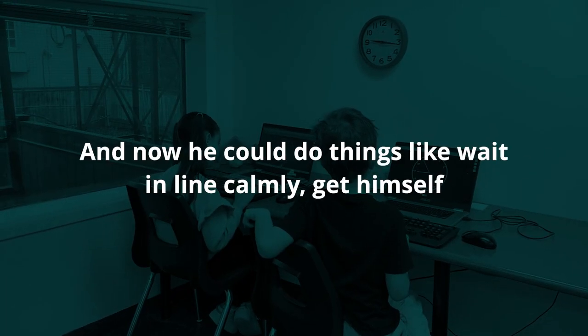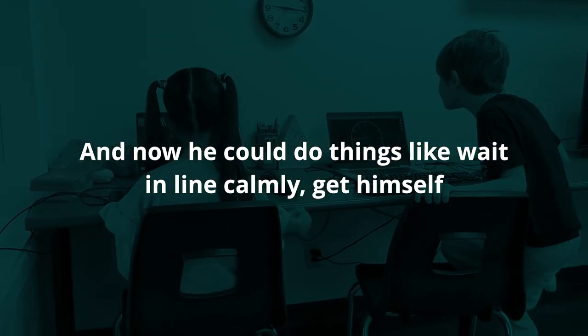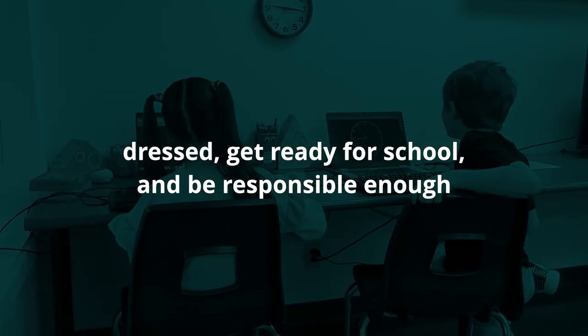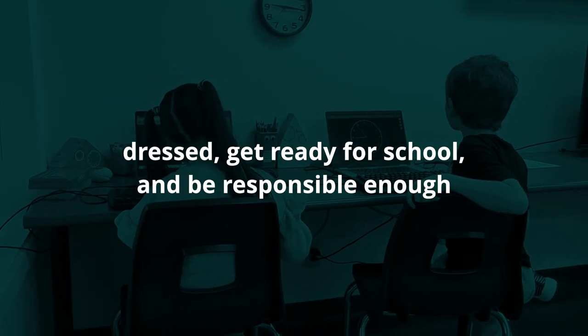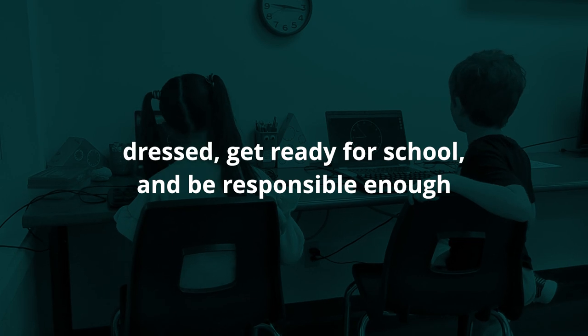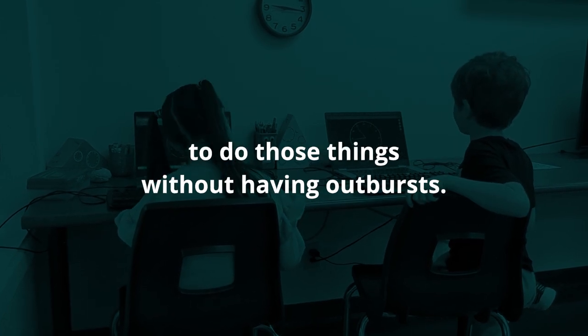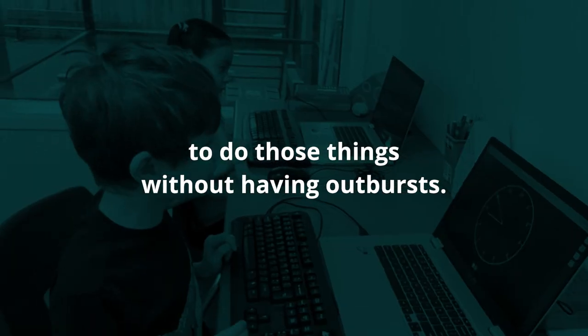Prior it was 'Lev put on socks' turned into a full-blown meltdown. Now he could do things like wait in line calmly, get himself dressed, get ready for school and be responsible enough to do those things without having outbursts.